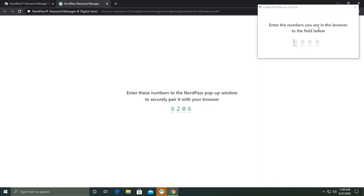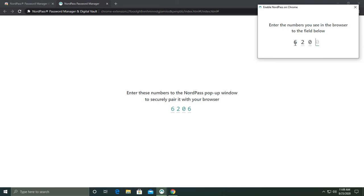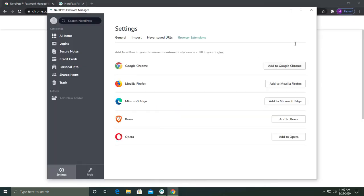After installing the extension, verify the browser by entering the numbers you see on the screen into the NordPass verification box and you should be set.